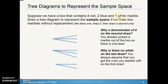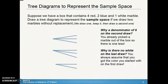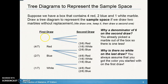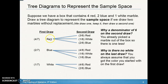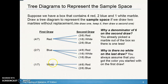Suppose we have a box with four red, two blue, and one white marble. We draw two marbles without replacement — meaning we draw one, keep it in hand, then draw a second. On the first draw, the possibilities are red, blue, or white. The probability of red is 4 out of 7, blue is 2 out of 7, and white is 1 out of 7.